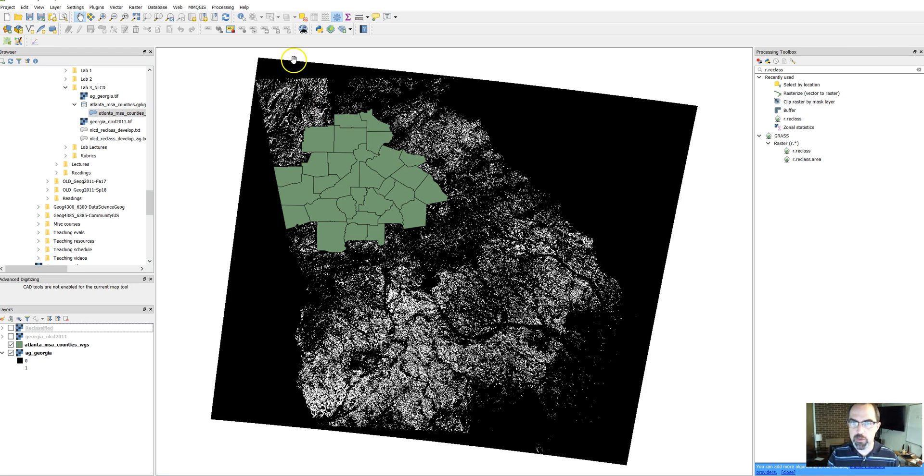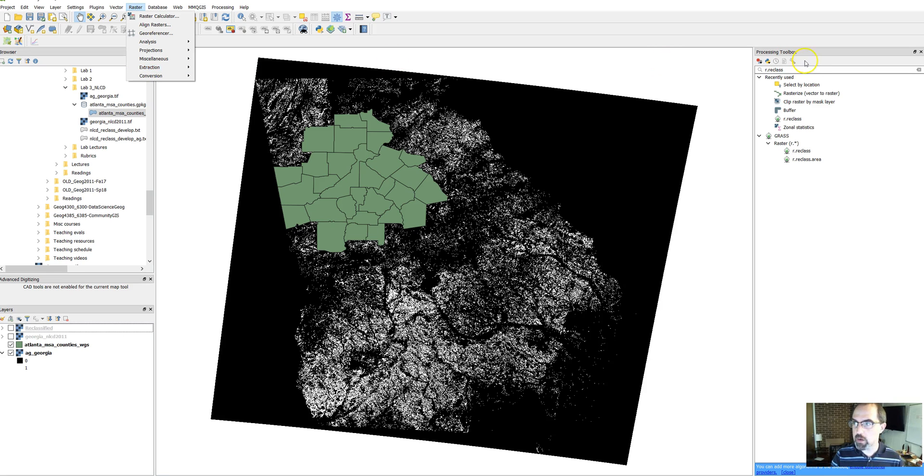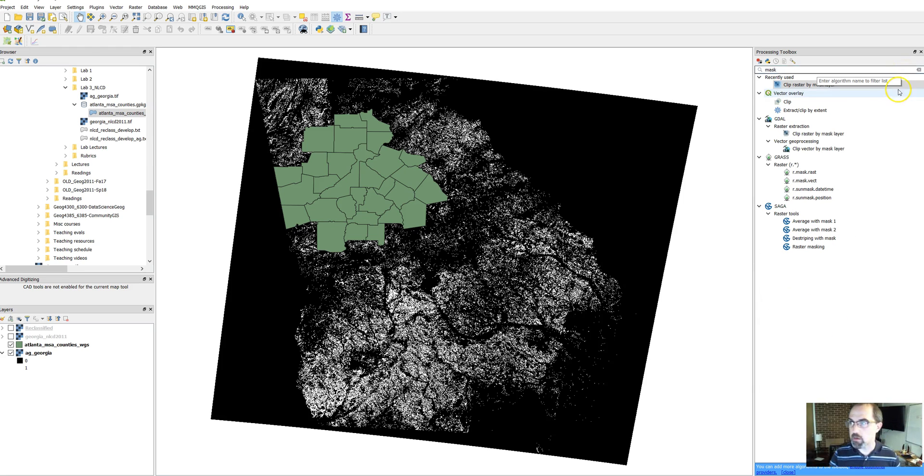The way that we're going to do this is to use something called the clip raster by mask tool. You can get to it under the top toolbar under raster, extraction, clip raster by mask layer, or you can go to the processing toolbox and just type mask and you'll see it pop up.